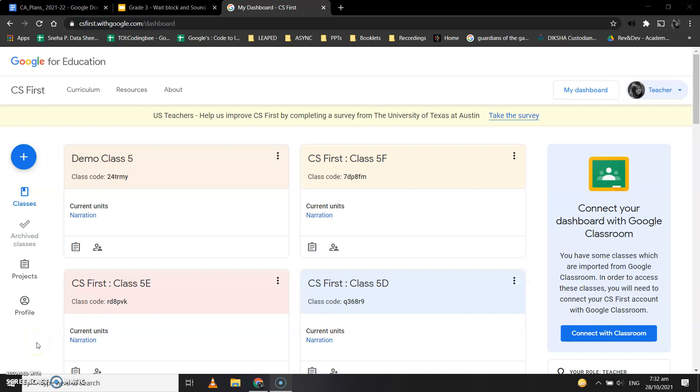Hey kids, today we are going to learn how to add a wait instruction and how to add sound effects to our project. Okay, so this is my dashboard. I've already told you I'm a teacher, so I have many classes over here, but I have similar menus.